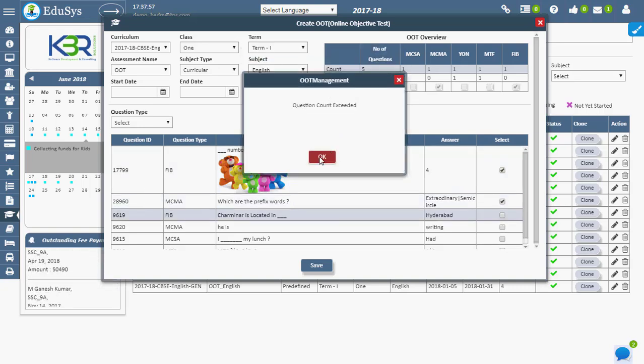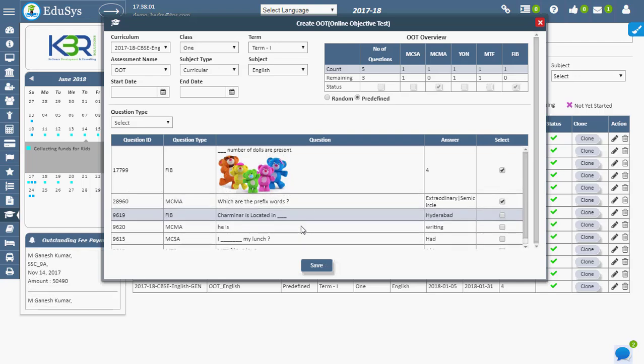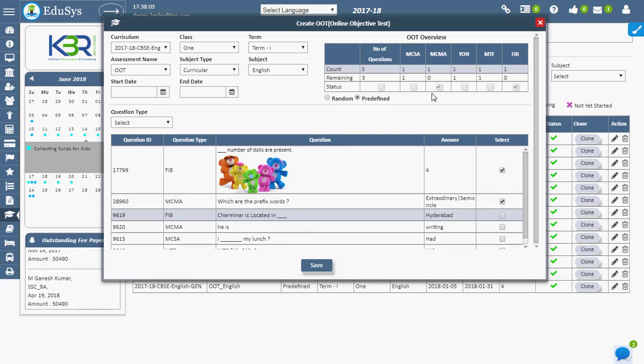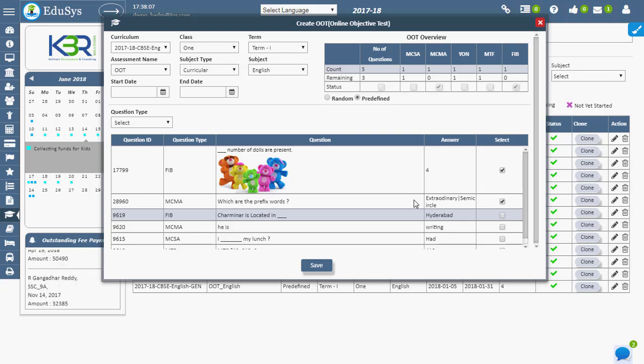Once the count of each question type is displayed, the total count of all questions is automatically calculated and displayed. Once the teacher selects the questions, the number of remaining questions is displayed.